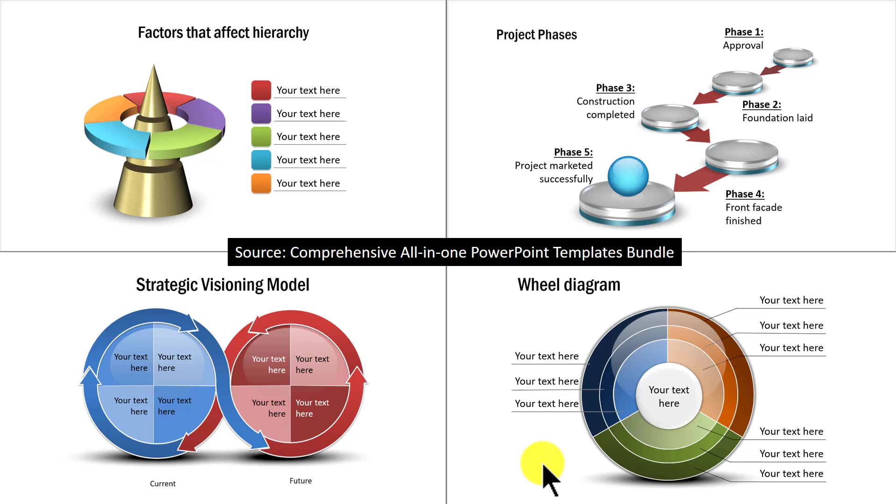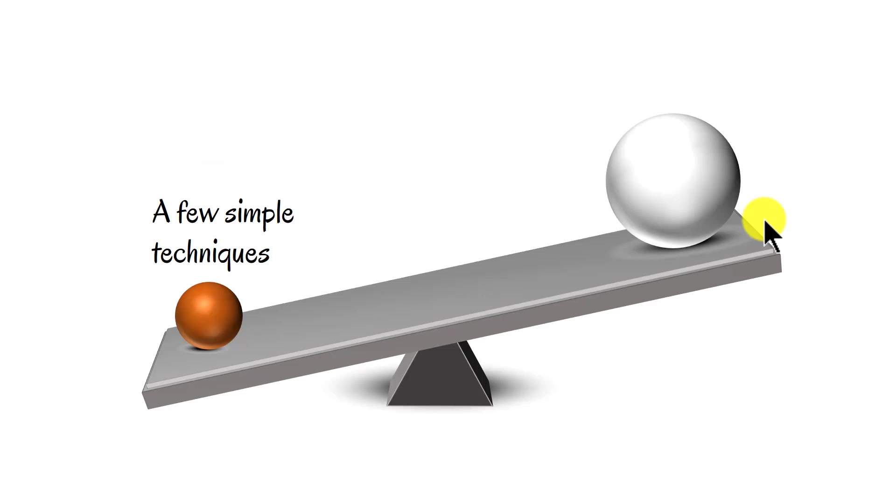You know what? You don't need to be a PowerPoint ninja to create great looking slides like this. You just need to know a few simple techniques to significantly improve the look and feel of your business slides.